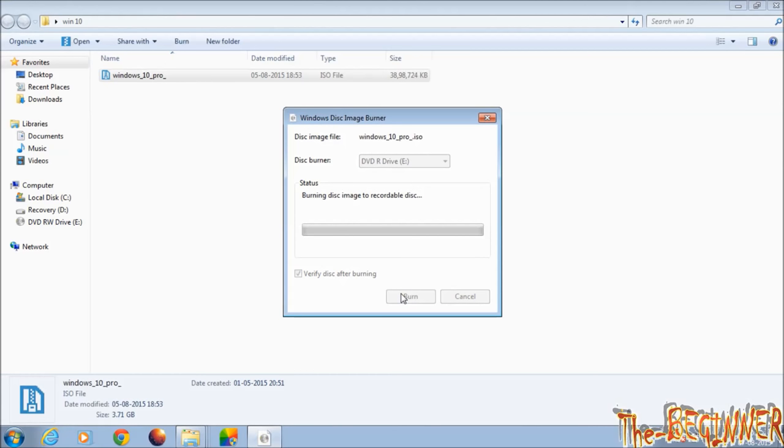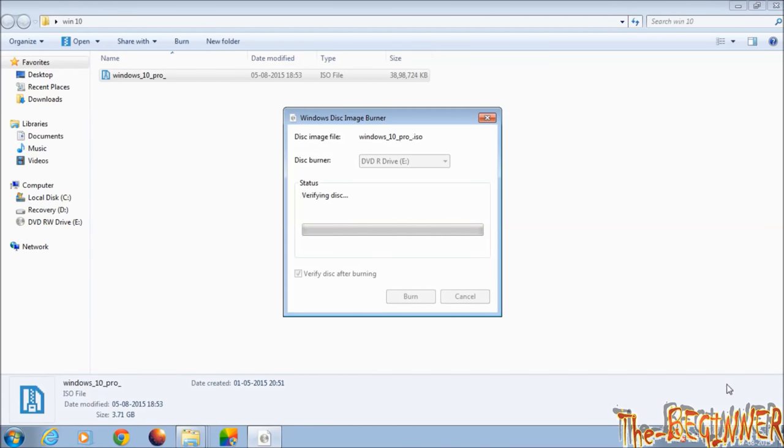This whole process takes about 25 to 30 minutes. I'm skipping this process as you would be bored if I showed you the whole thing.